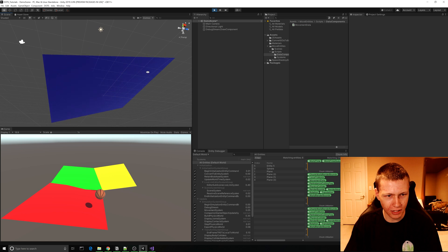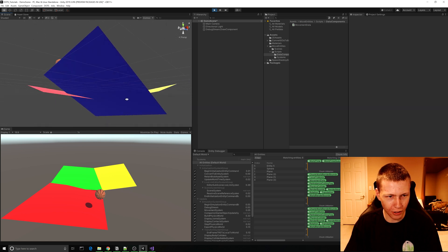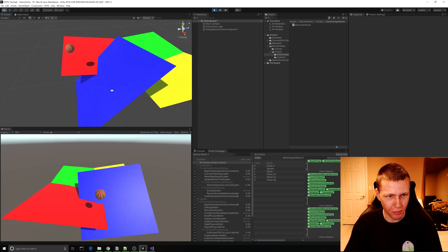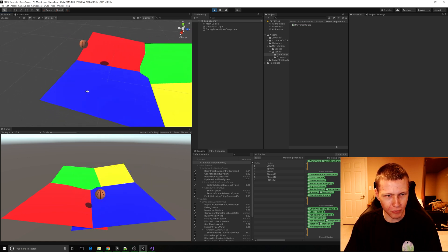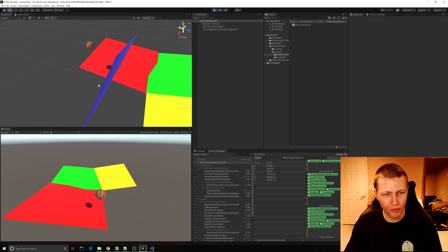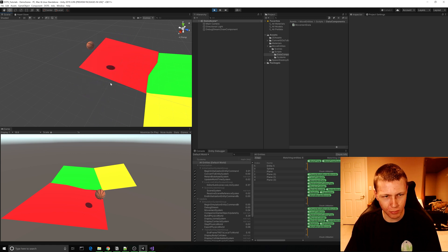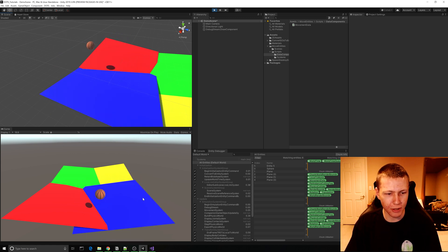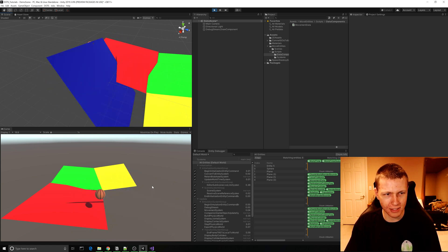Because we applied the MovementData component to this plane, it's now being affected by that system.